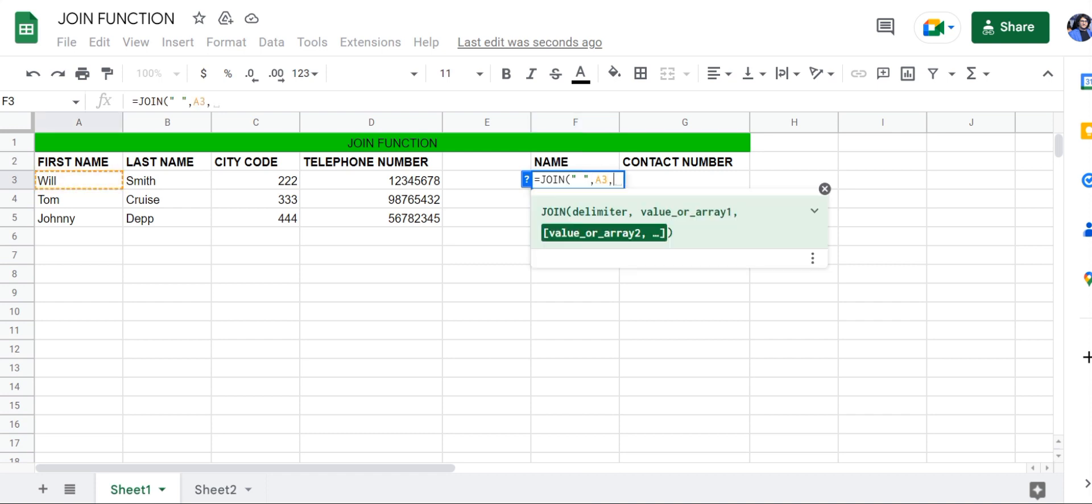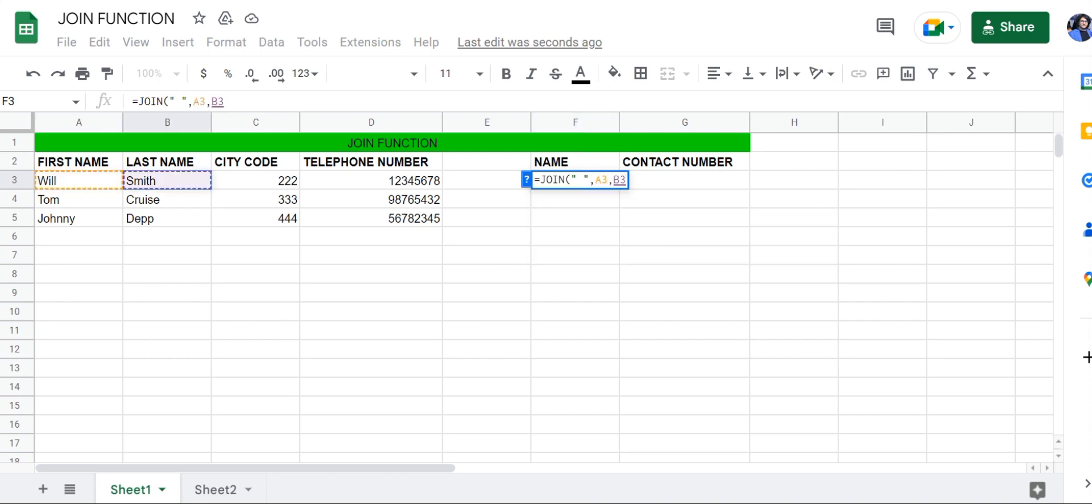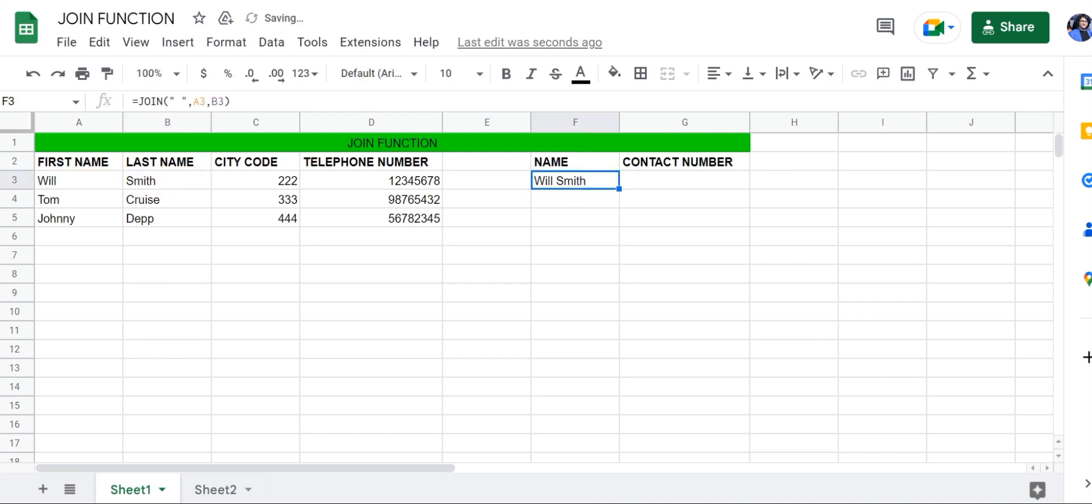Drag the formula down, and done. We have successfully combined the first and last names of these three people.